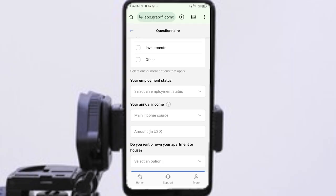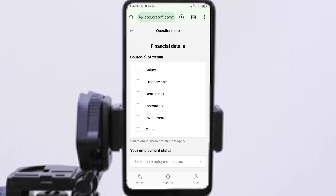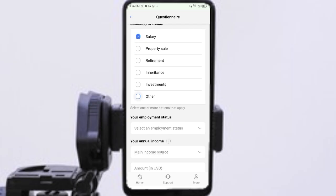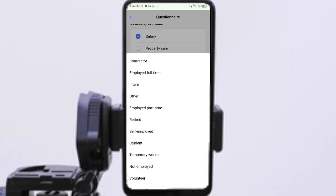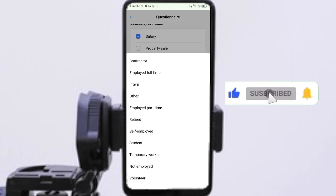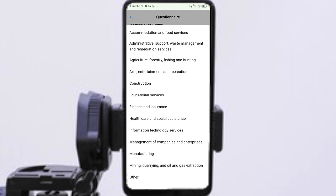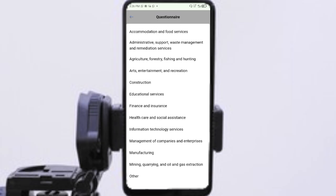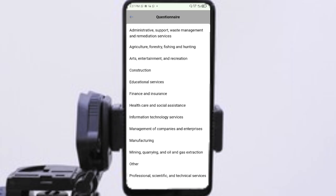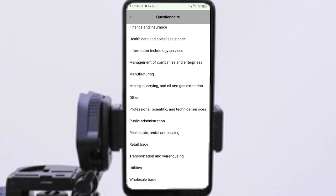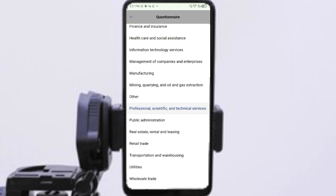This next level is like a questionnaire about your financial details — specifically your source of wealth and source of income. Click on it and select from the options. If none of the listed options suits your source of income, press 'Other' and type it in. Then move to the next one: your employment status. For me it's self-employed. Then select your occupation and industry — this is a subcategory for what you do. Go through it carefully.